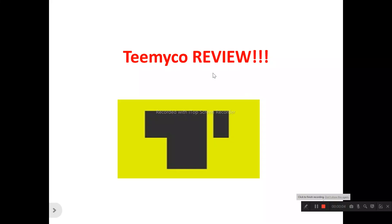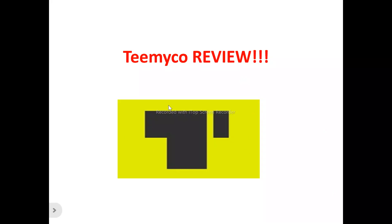Hi, welcome to this TMICO review video. In this TMICO review video, we will be talking about absolutely everything you need to know about TMICO — whether it is a product you need to try and check out, or just another one to run away from and not waste your time and money on.